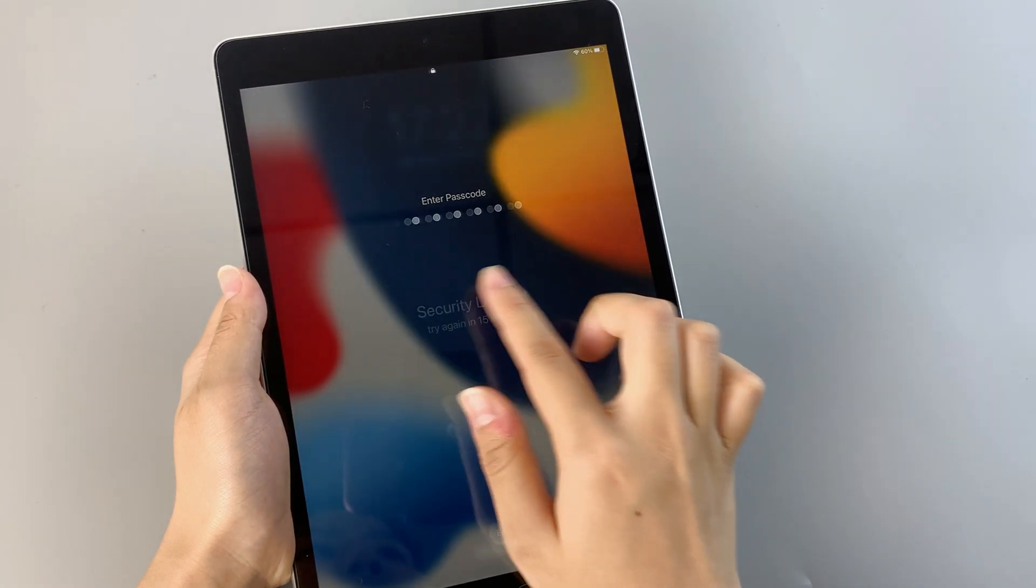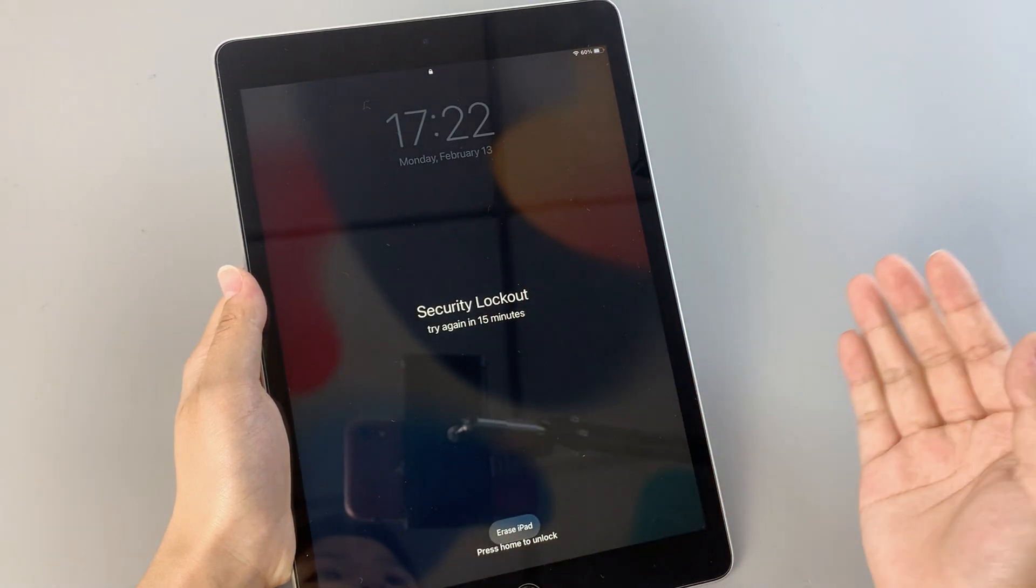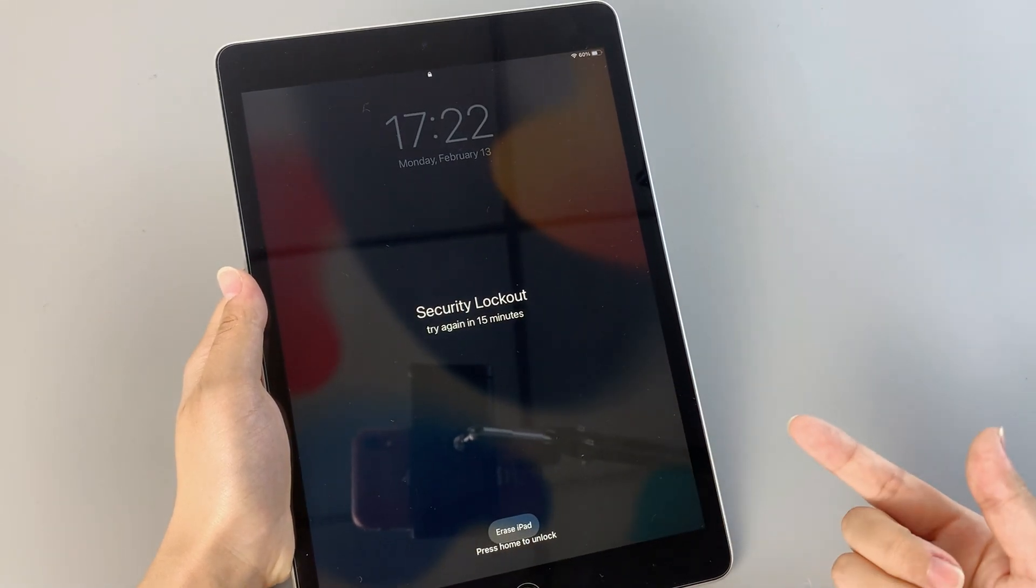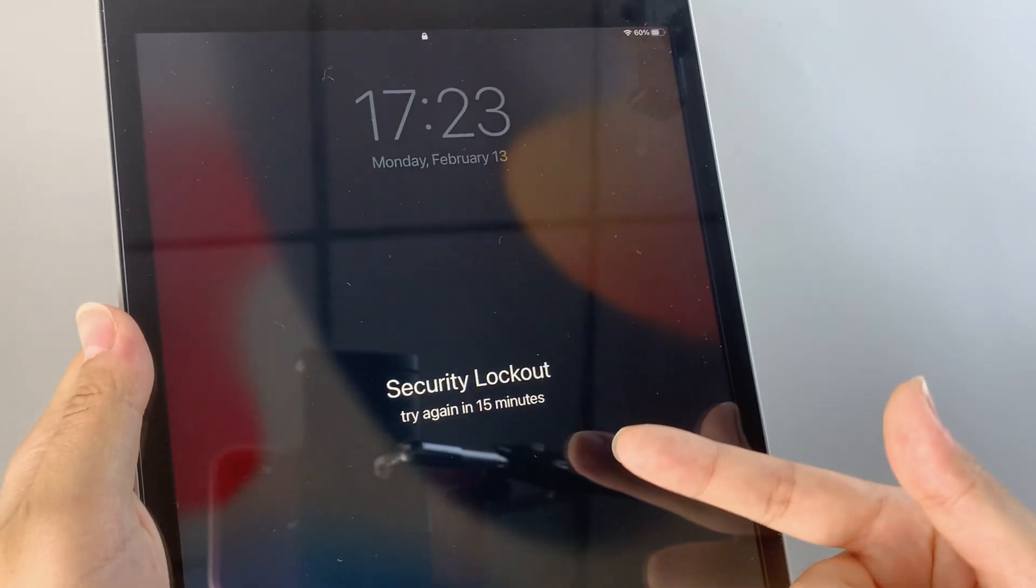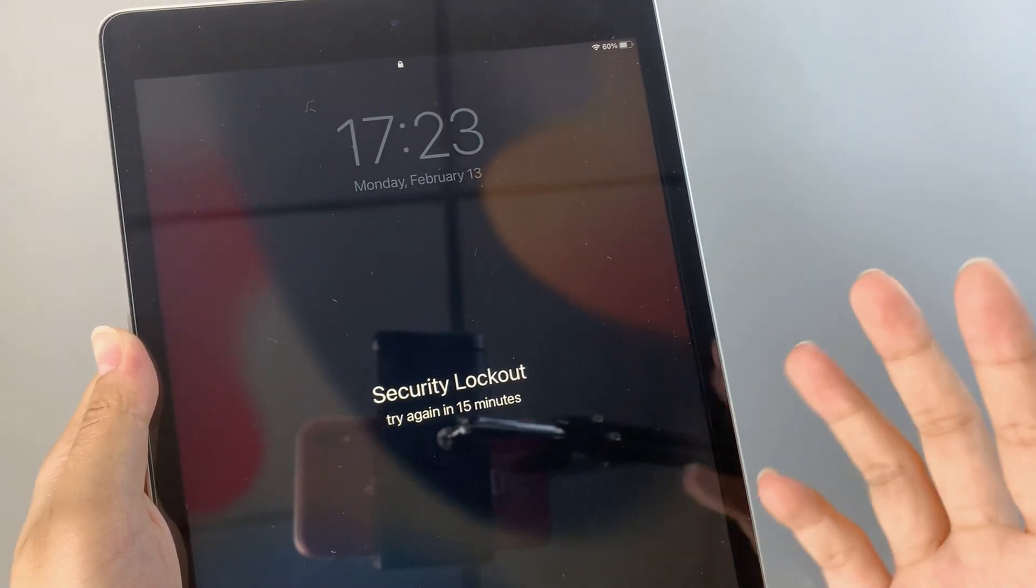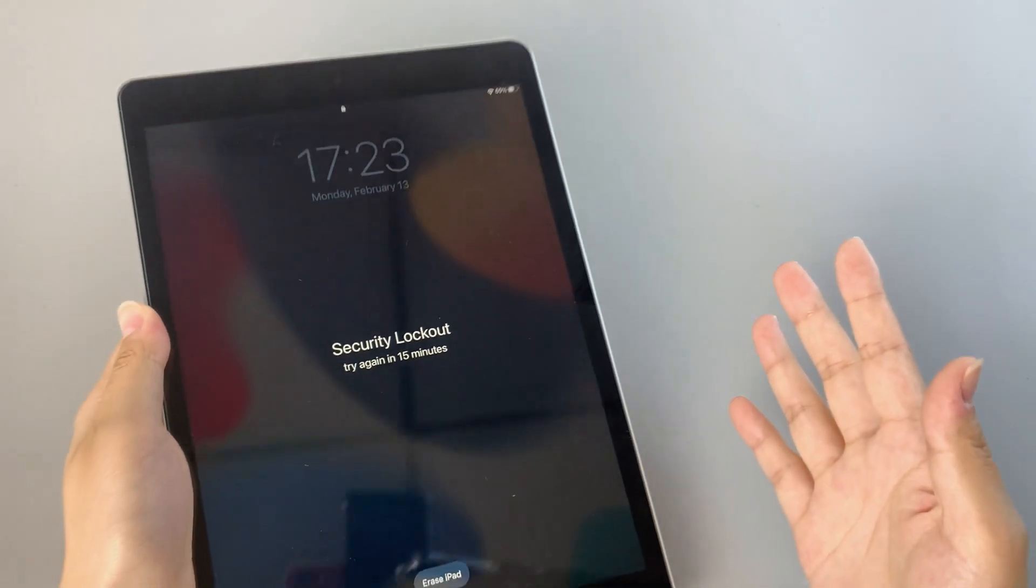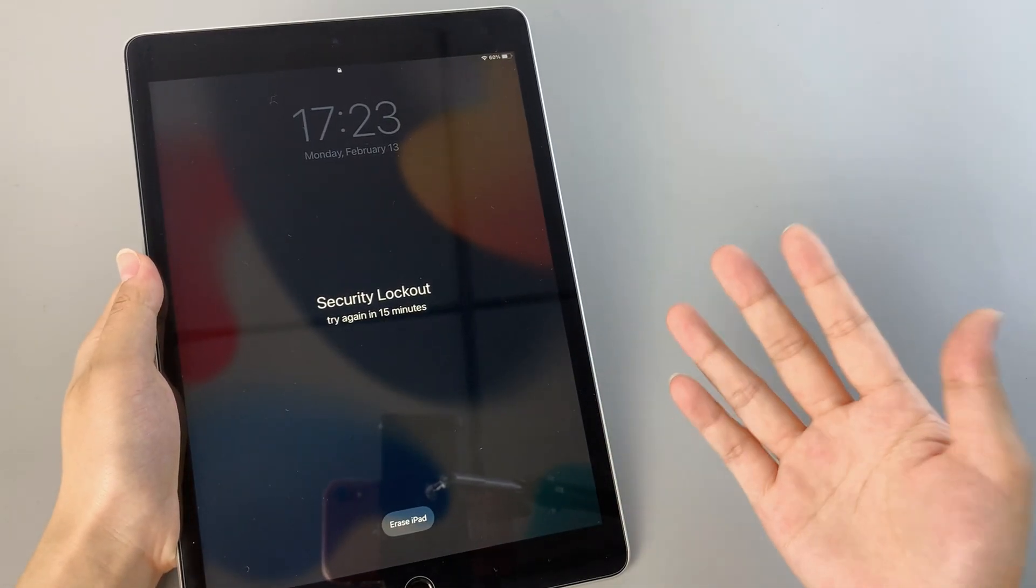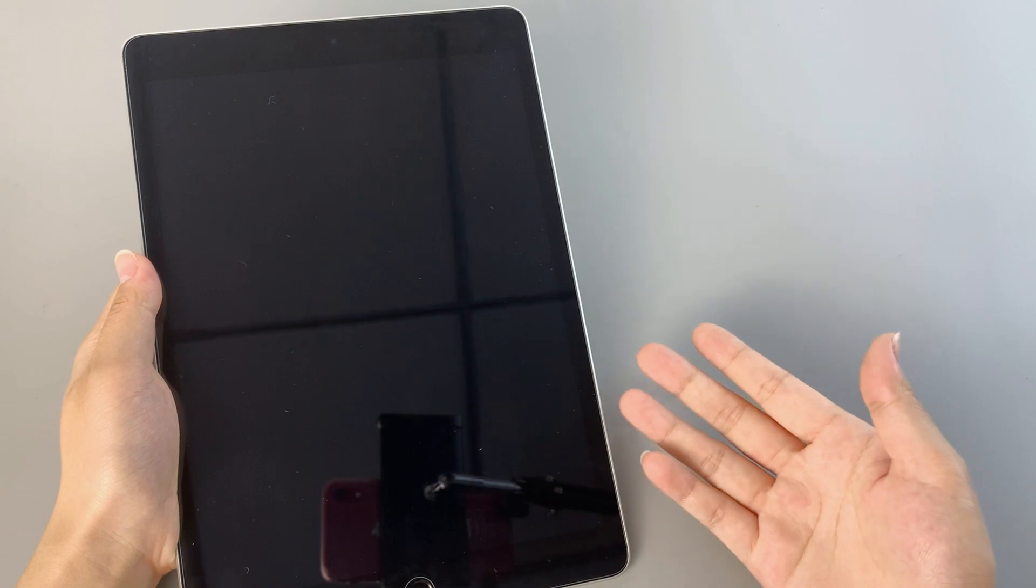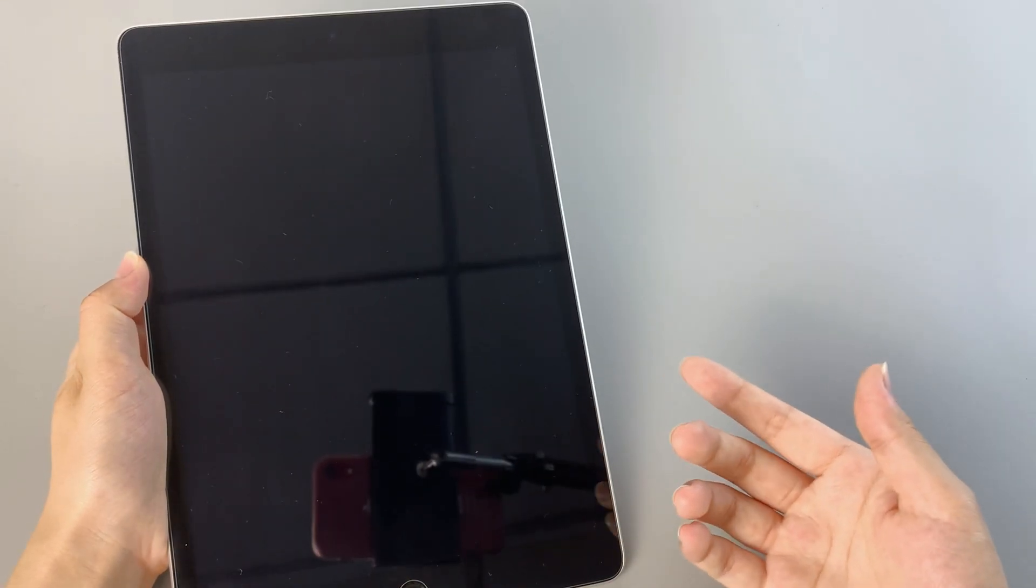Are you tired of feeling helpless and frustrated when you're locked out of your iPad? The fear of forgetting your passcode is a reality in this tech-driven world, but don't worry, the solution is here.